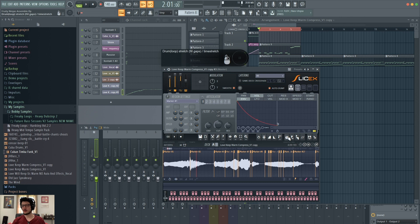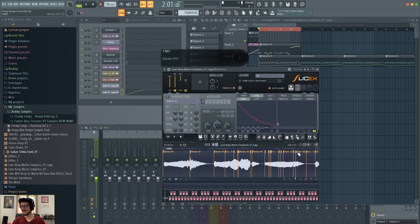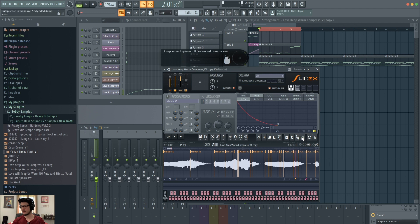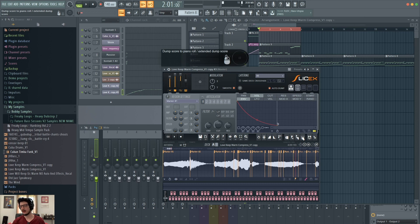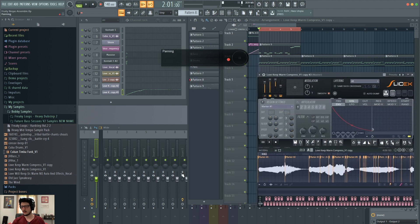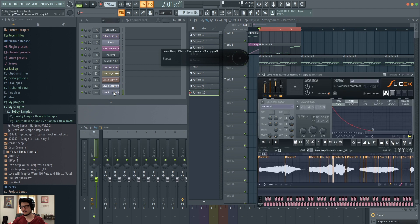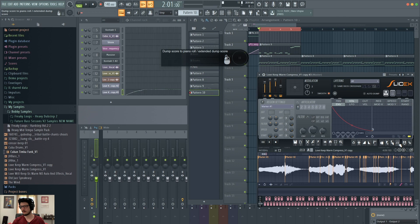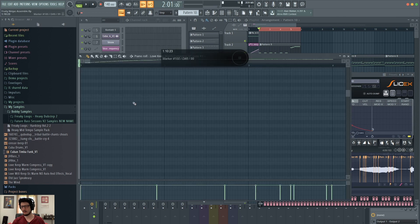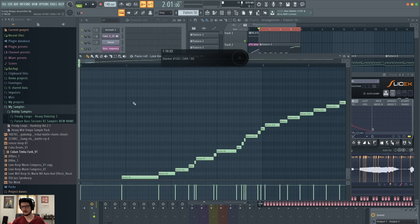Next to that is time stretching, which allows you to either shrink or expand the time of any region that you highlight. Add remove markers, which we did before. You can add markers to further slice up or de-slice your sample. Medium auto slicing, we talked about that button there. And then dumping the score to the piano roll will allow you to dump it in. Remember, if you turn off auto dump, it won't do it for you automatically. So whenever you're ready, you can go ahead and create a new pattern. Go back into SliceX and click dump into piano roll. And there it is. It just added it to pattern 10. Right there.